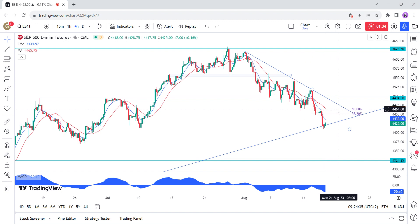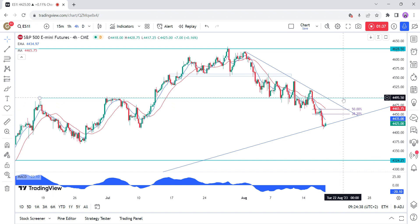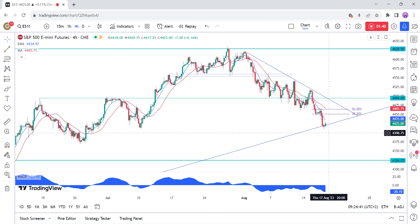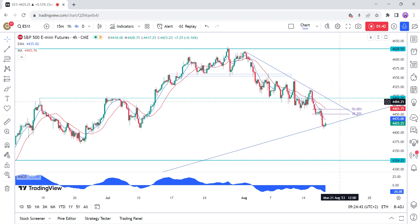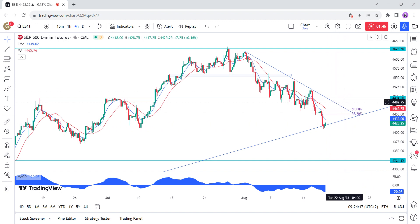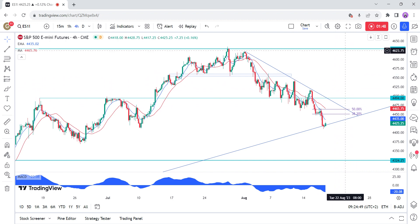This is where sellers are likely to pile in again with a defined risk above the trendline to target a break below the major trendline. The buyers, on the other hand, will want to see the price breaking higher to get even more conviction to extend the rally into the 4628 resistance.